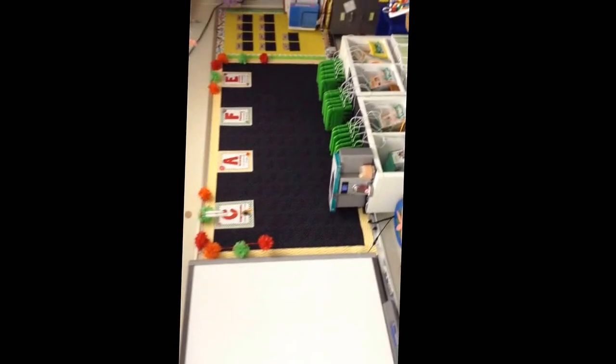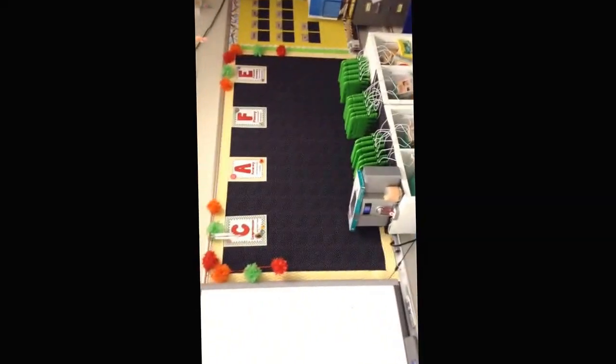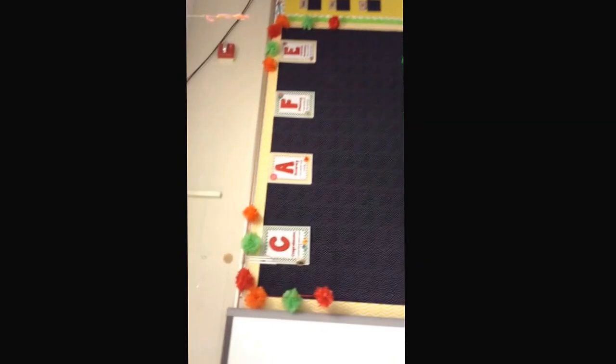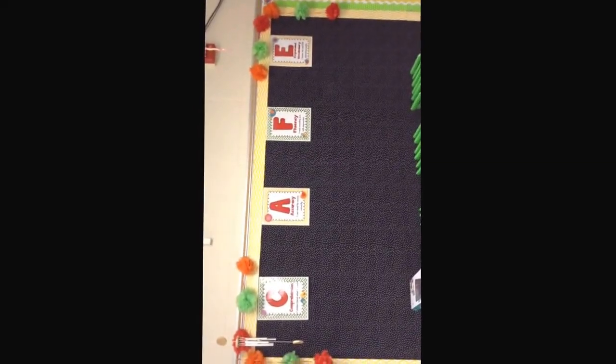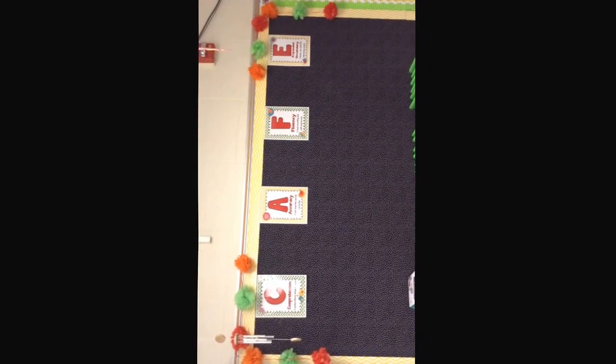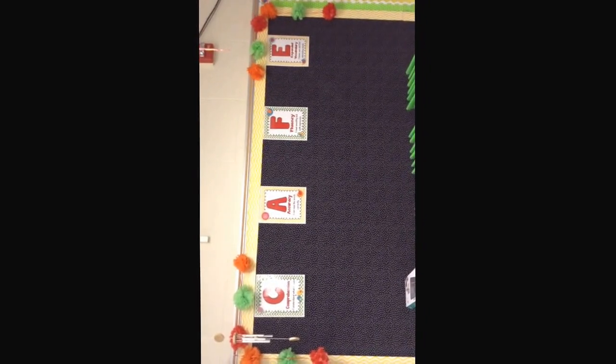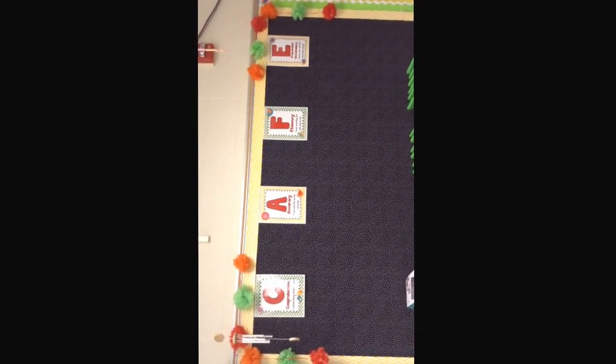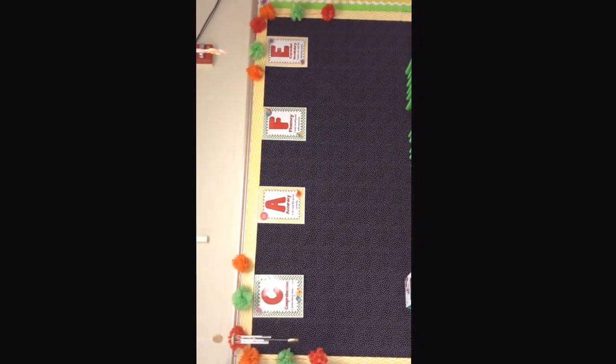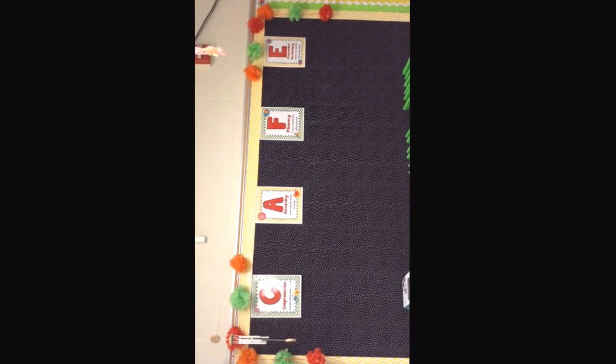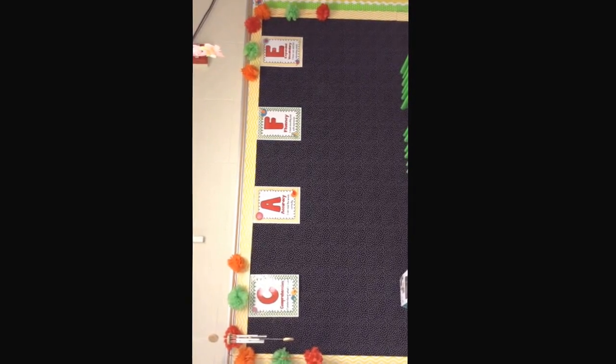As we continue around the room, we have our cafe board. Here we are going to be talking about reading, ways to read, strategies to help you read. C is for comprehension, A is for accuracy, F is for fluency, and E is for expanded vocabulary.